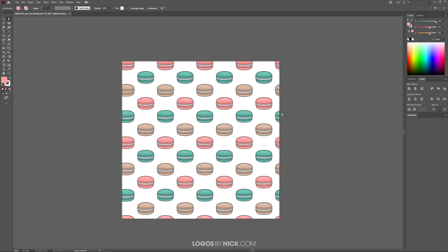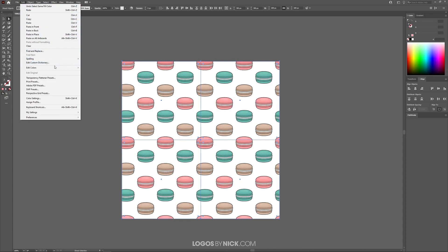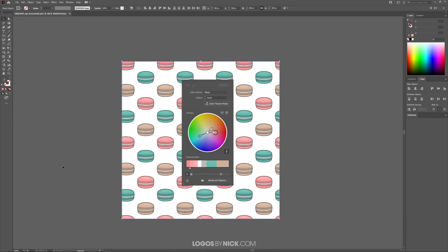So the other method is to first select everything by pressing Control A on your keyboard. That will select everything on your canvas and then come up here to where it says edit. And we're looking for edit colors and we're going to choose recolor artwork.